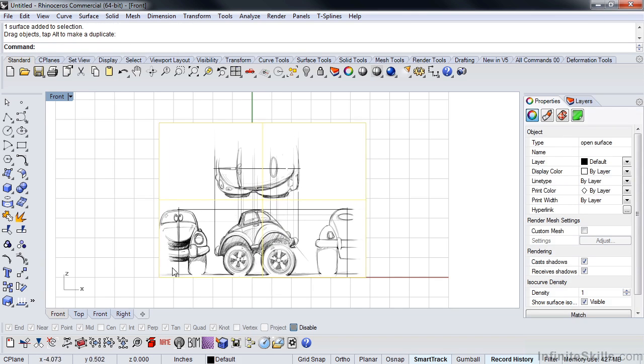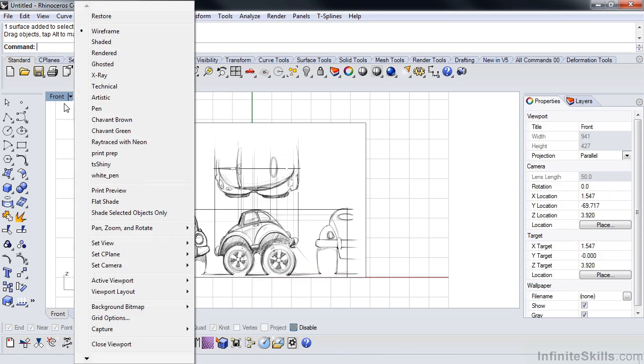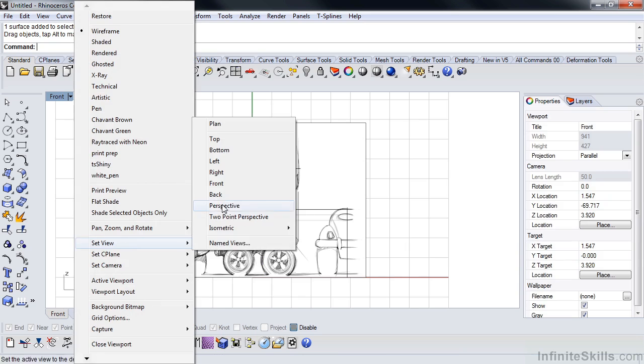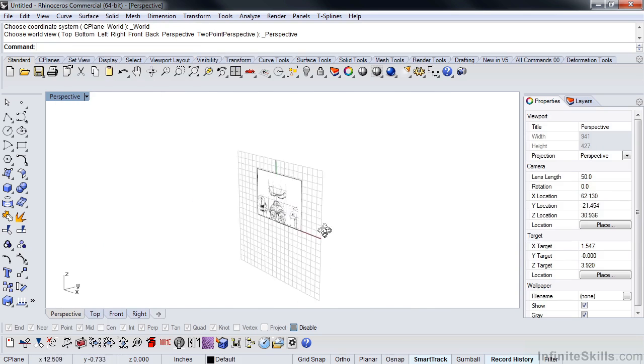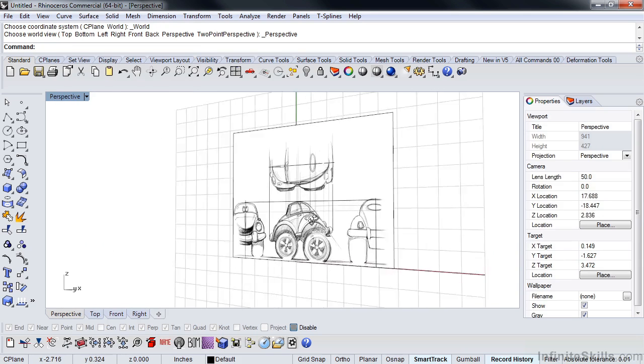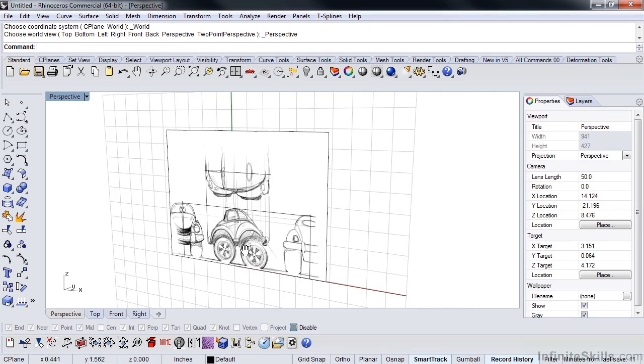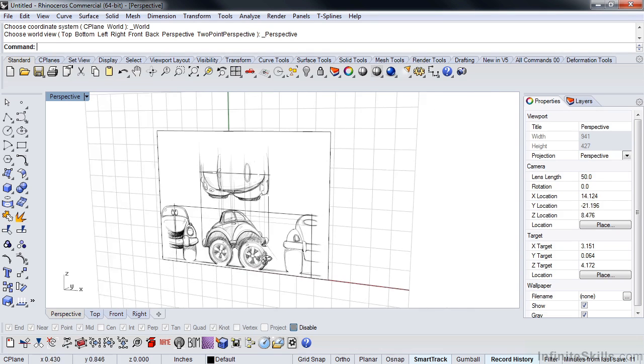So as I drag out, I'm just holding shift, and that will constrain the proportions on this and make sure that it doesn't get skewed. So if we go to the perspective view, you'll notice that one of the cool things about picture frame is it drops the image into the modeling window.